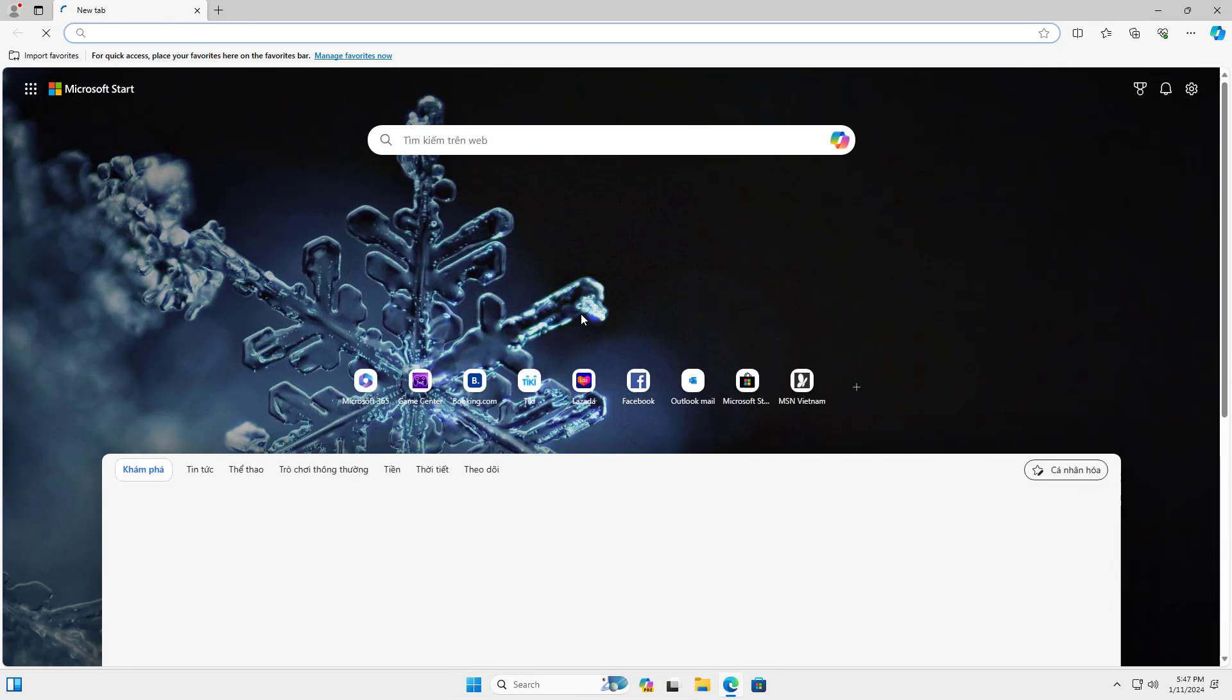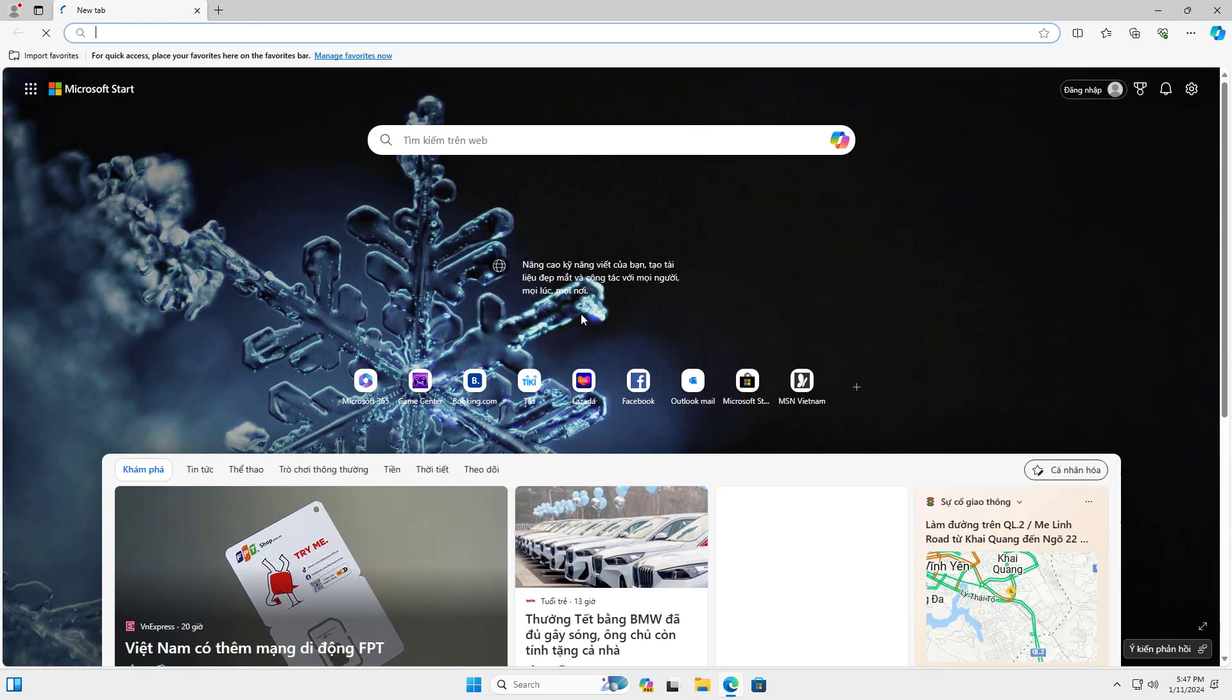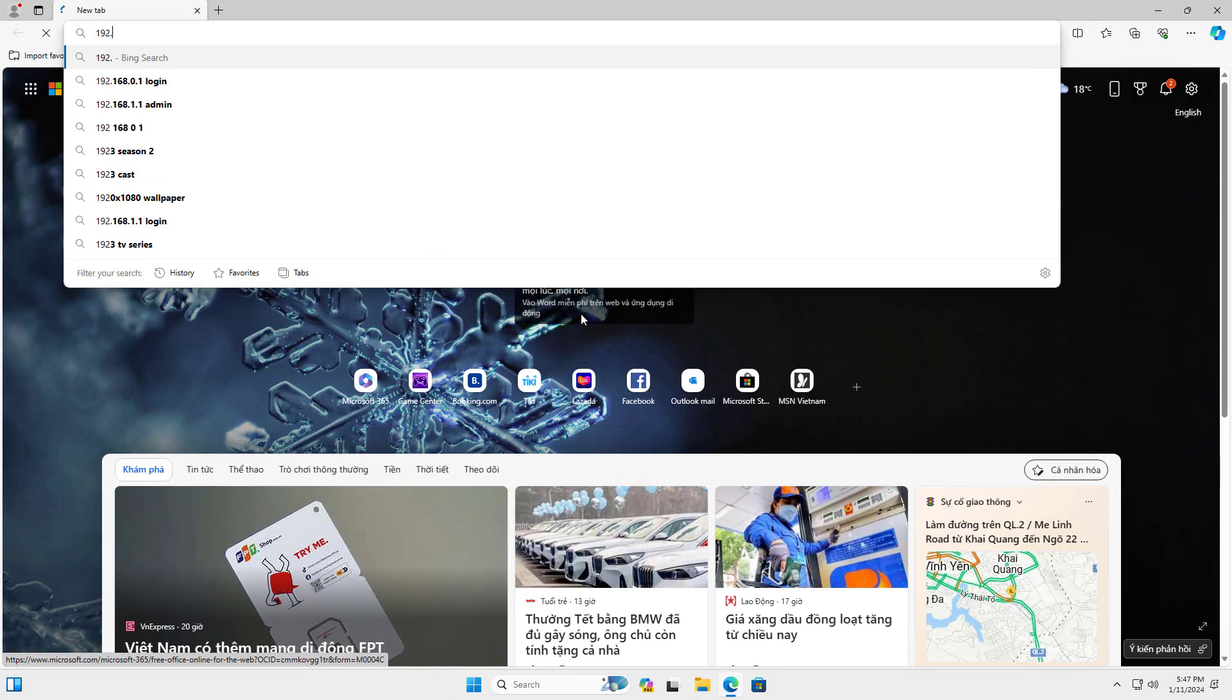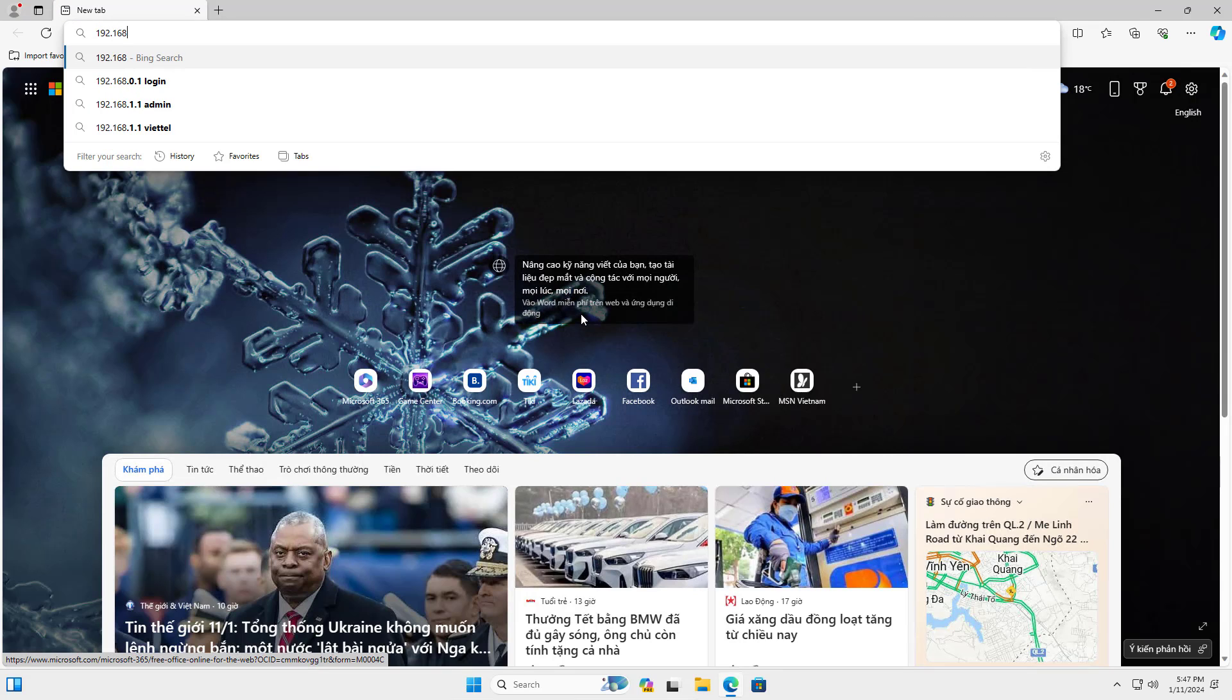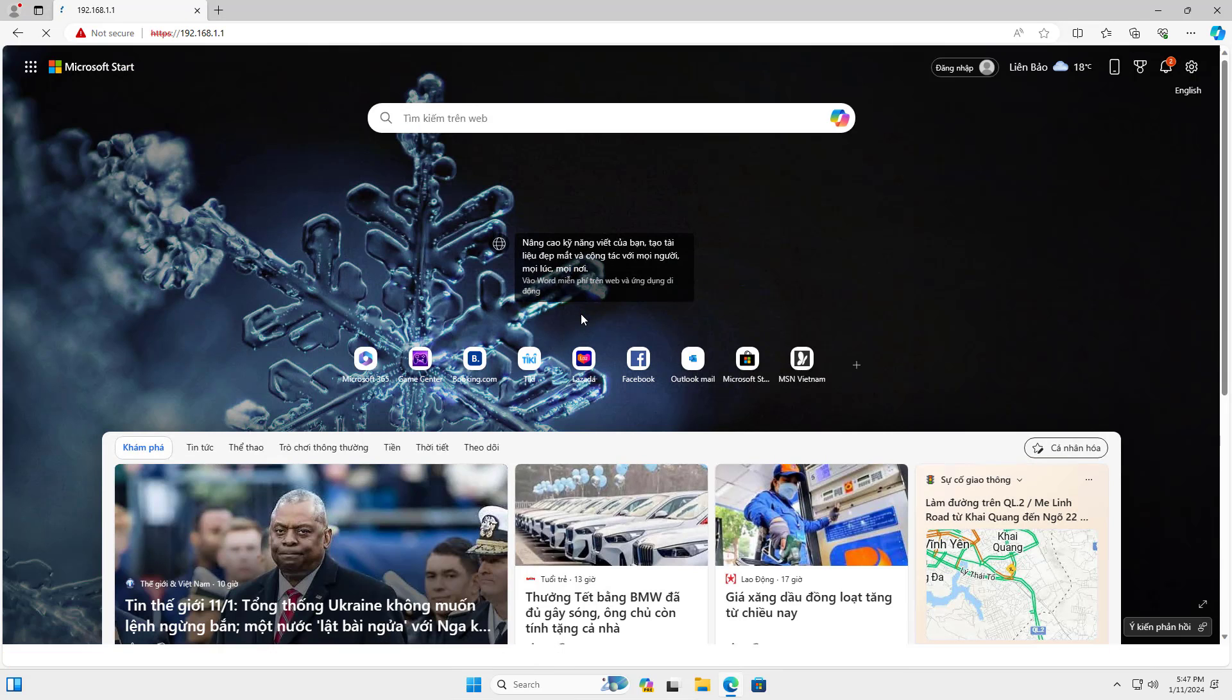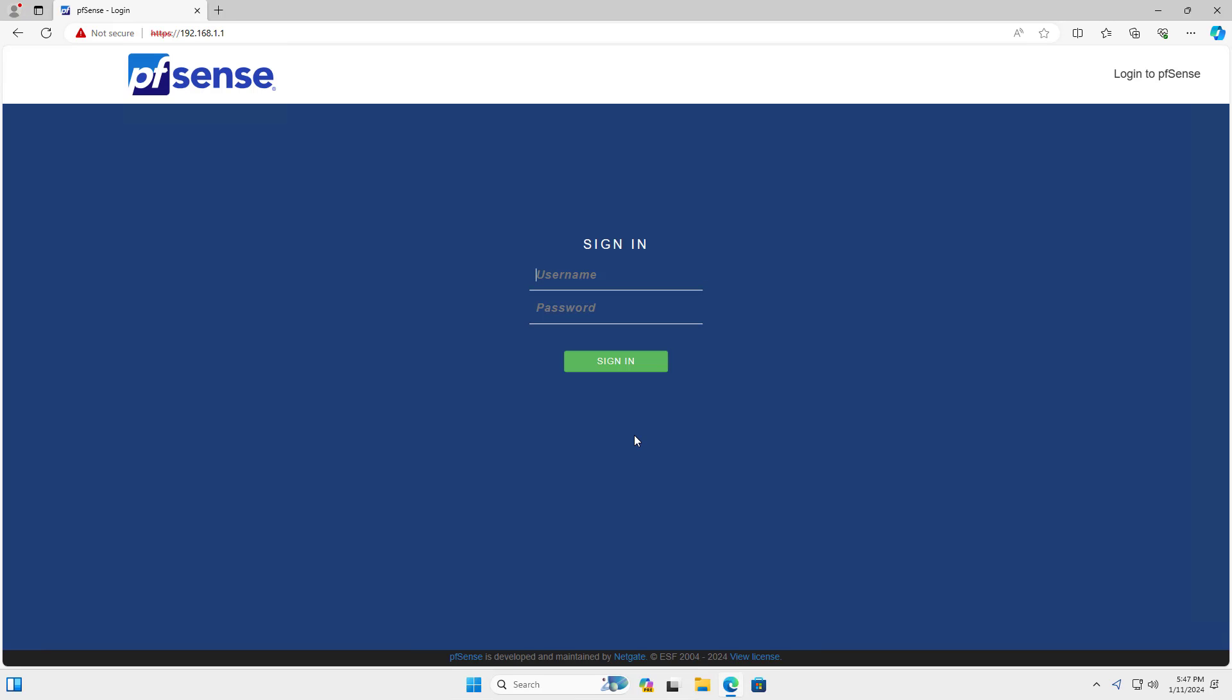On the Windows virtual machine, I open any browser and access the PFSense firewall. The default IP address of PFSense is 192.168.1.1. Default username is admin. Default password is PFSense.